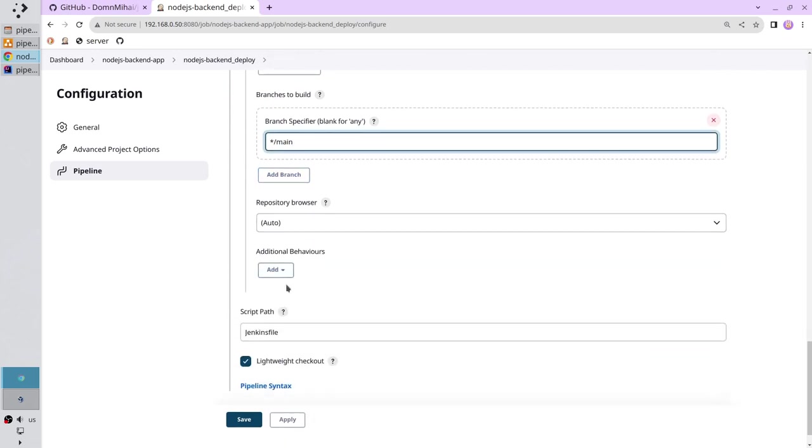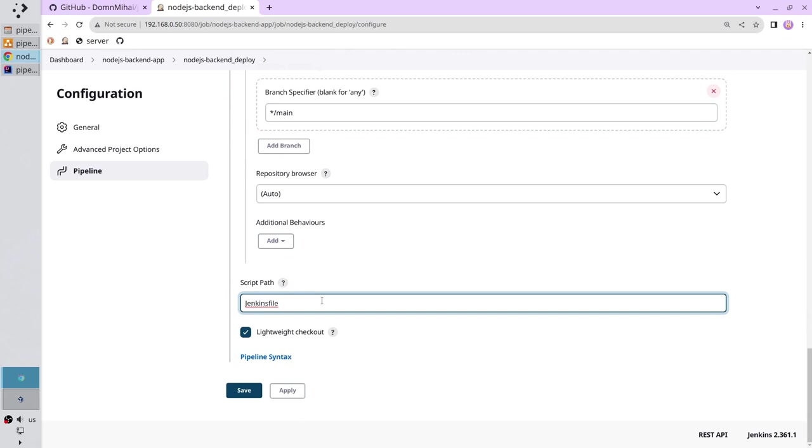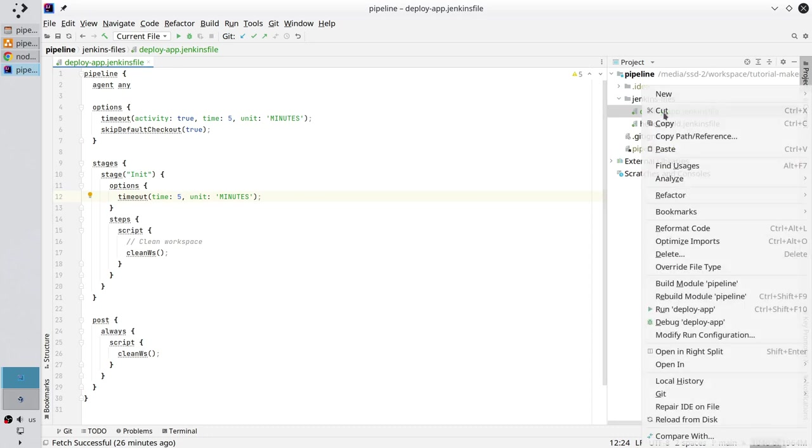Select the branch main. Then scroll down. For script path I go to intellij.